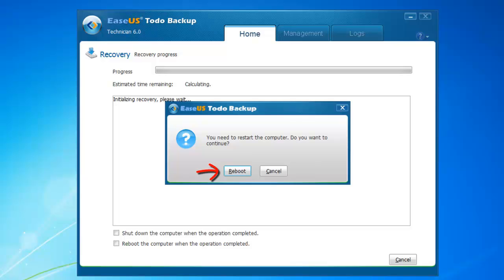Thanks for watching this video. More information please visit www.todobackup.com